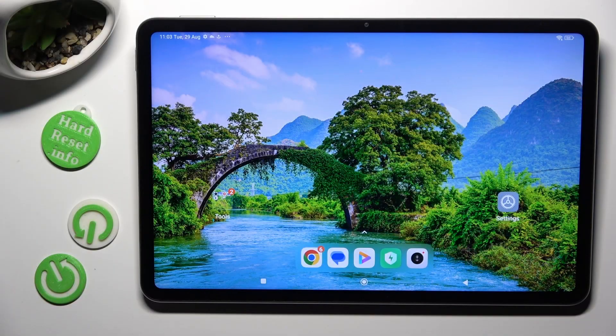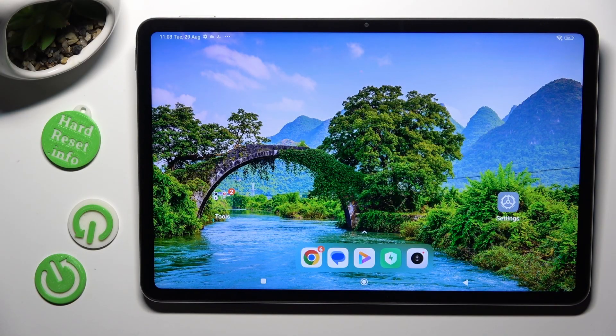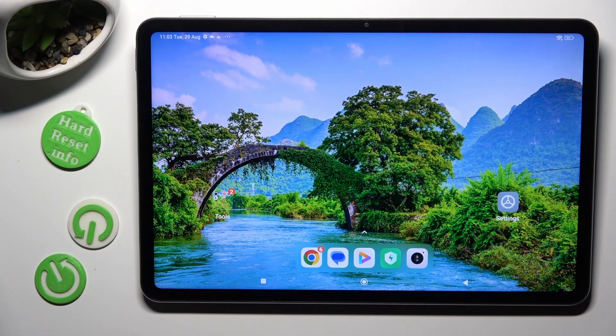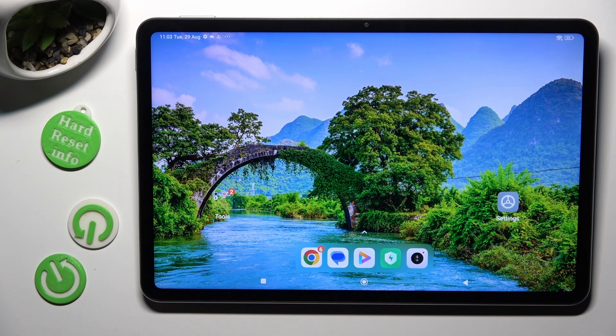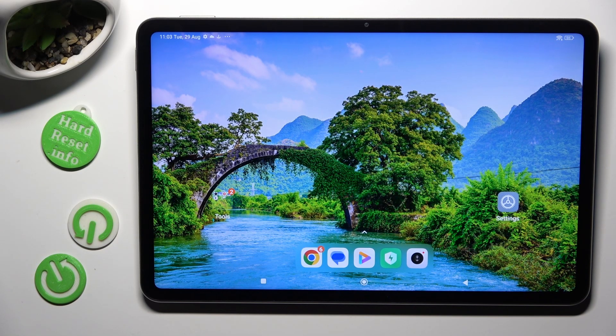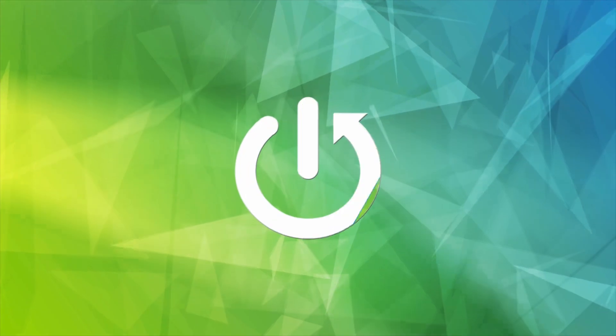Hi, in front of me is Xiaomi Pad 6 and today I would like to show you how you can set up AppLock.